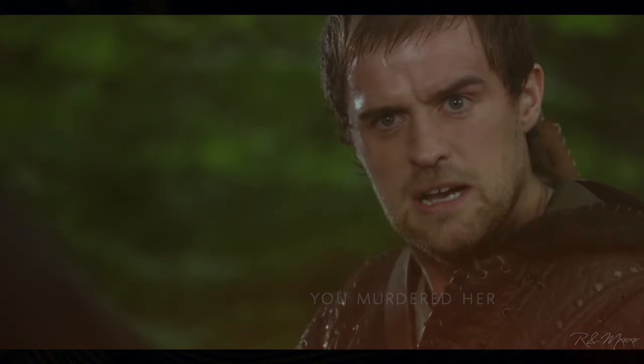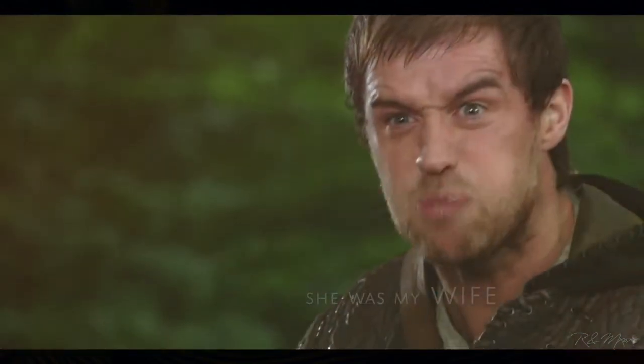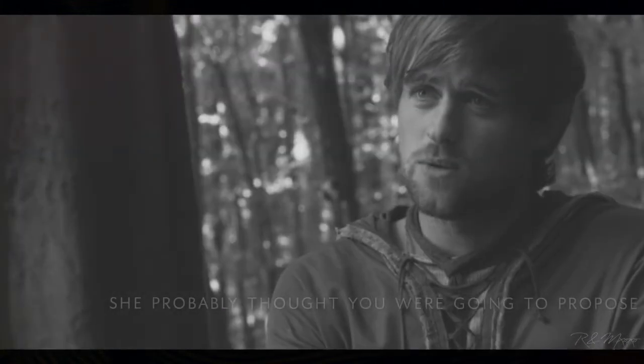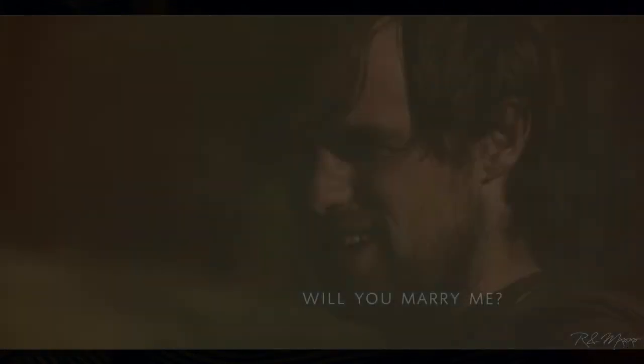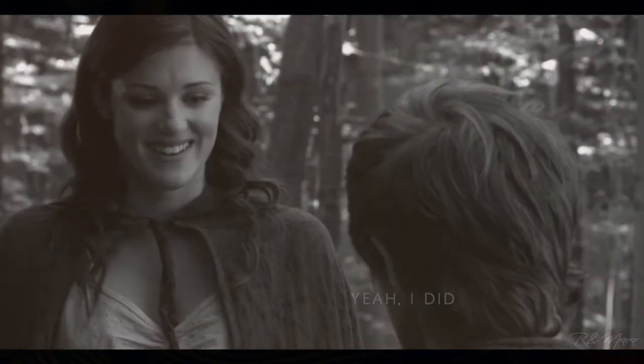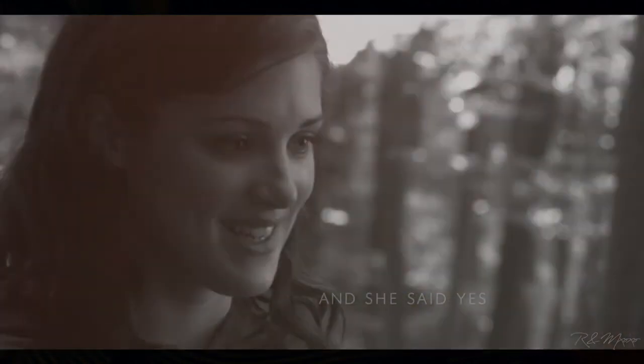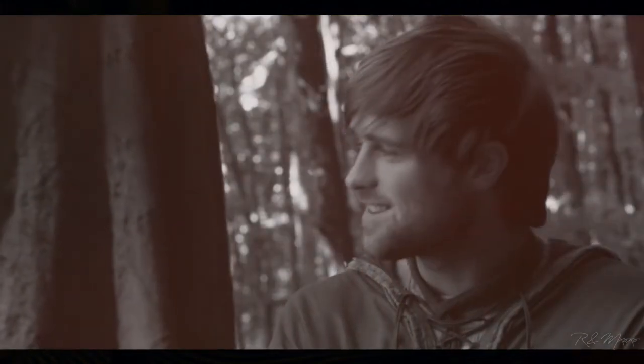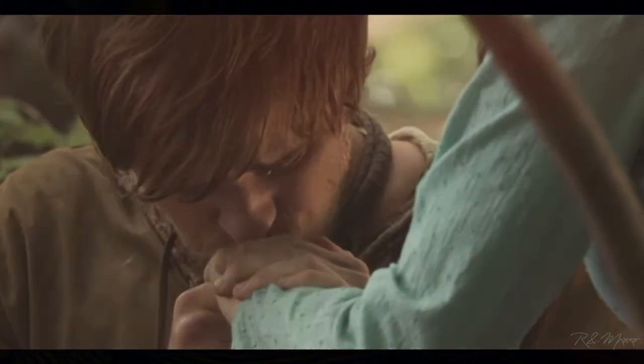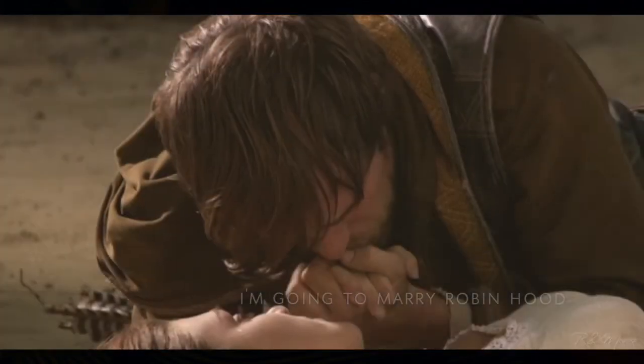I loved her. She told me she was fine. She probably thought you were gonna propose. You married me. Yeah, I did, and she said yes.